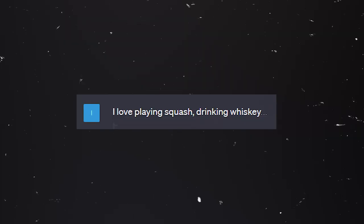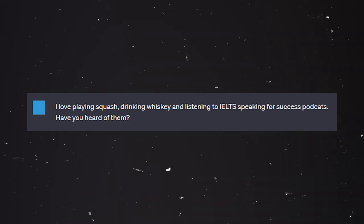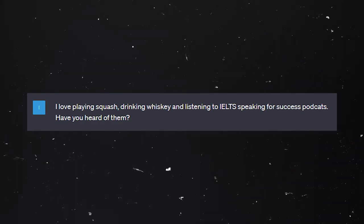You see — what do we like doing on the weekends? And we go: 'I love playing squash, drinking whiskey.' Rory, what else do we like doing? 'I don't like drinking whiskey — I like drinking bourbon at the weekend.' Rory, you're from Scotland, so whiskey. Drinking whiskey and listening to IELTS Speaking for Success podcasts. Have you heard of them?